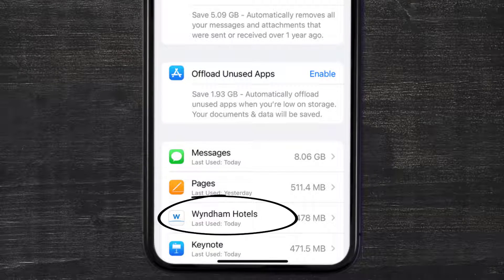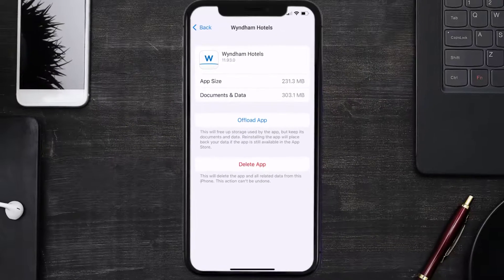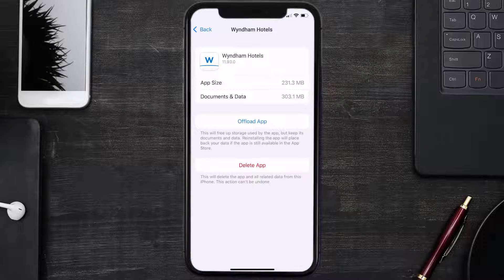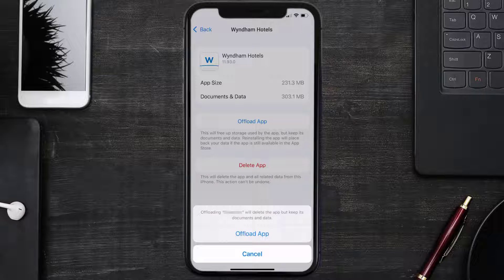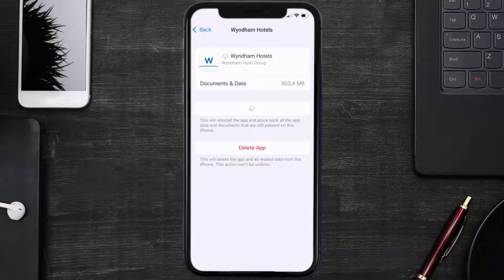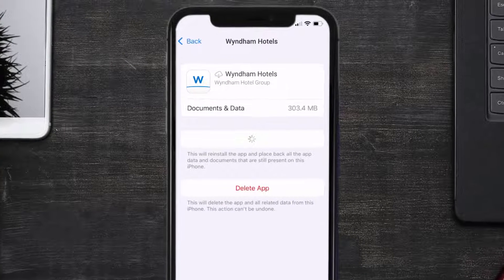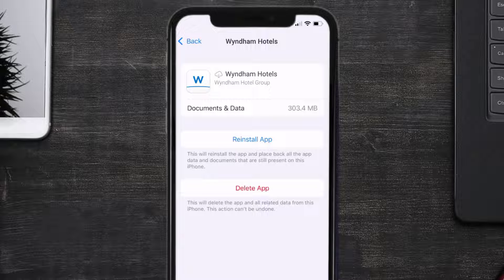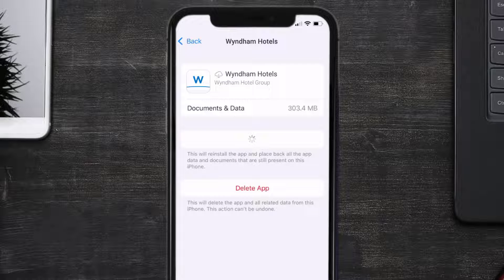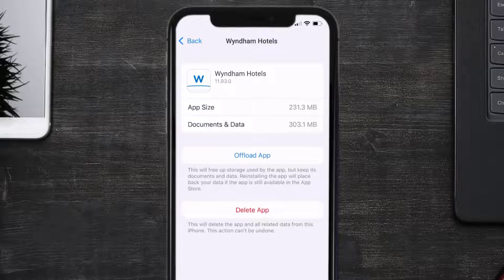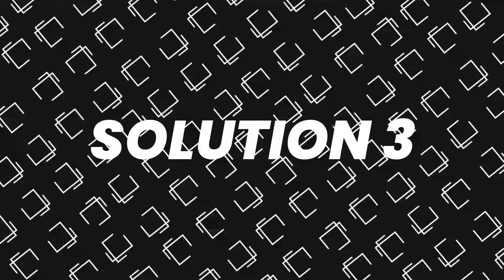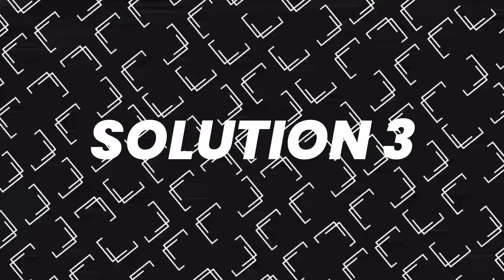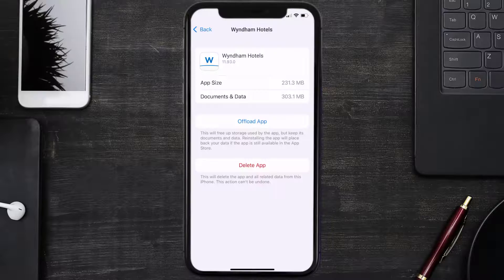From here, search for the Window mobile app and then tap on it. Once you're on this screen, you need to tap on Offload App, tap again to confirm. It'll take a bit for processing, and then a reinstall button will show up. Simply tap on it to reinstall the app.